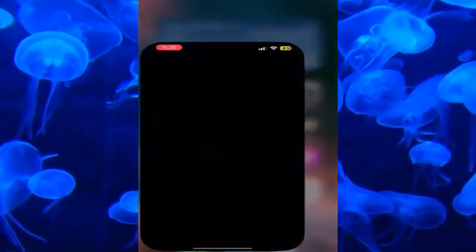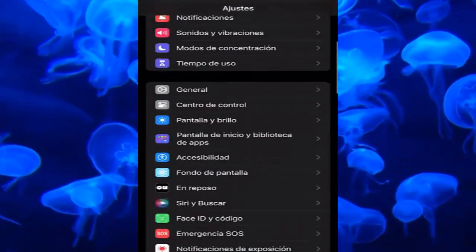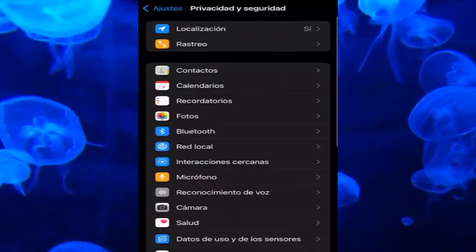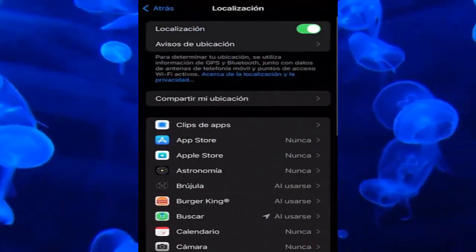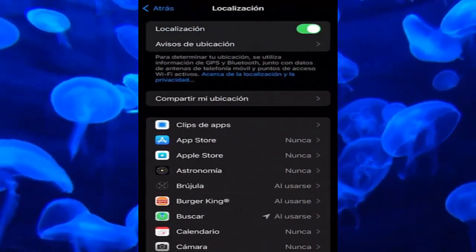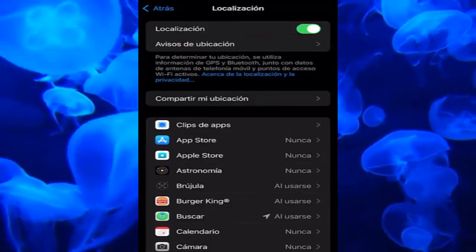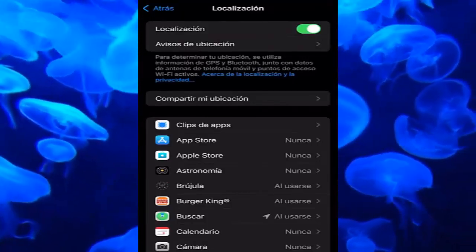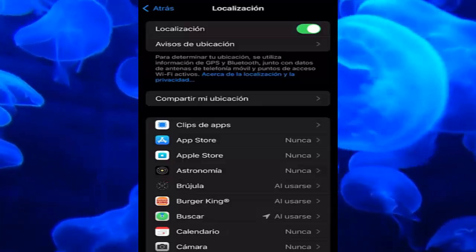Once that's done, let's go back and go to Settings. We have to scroll down to the Privacy and Security section, then enter Location. It is very important to have Location activated, since many people have it deactivated — and this is what causes Maps to not work properly on iPhone.